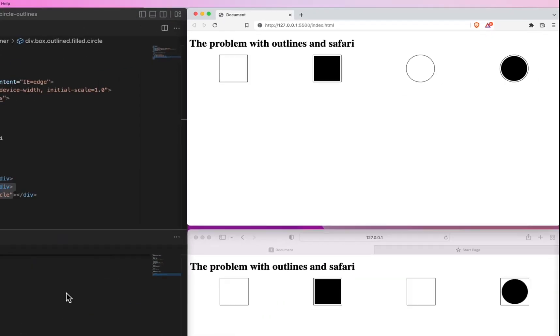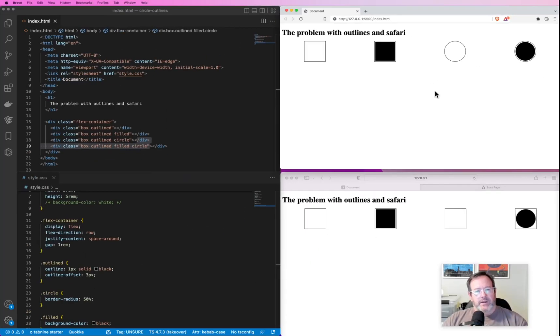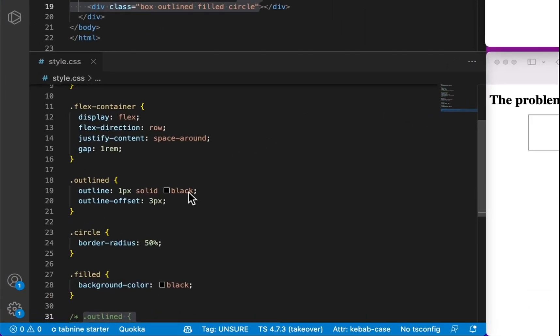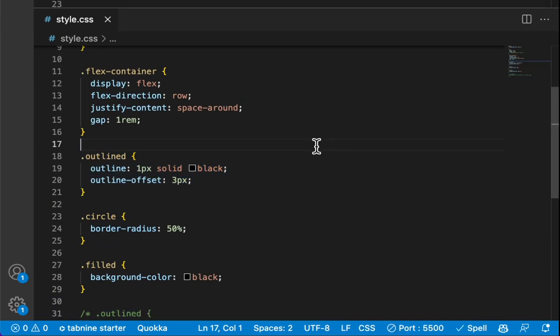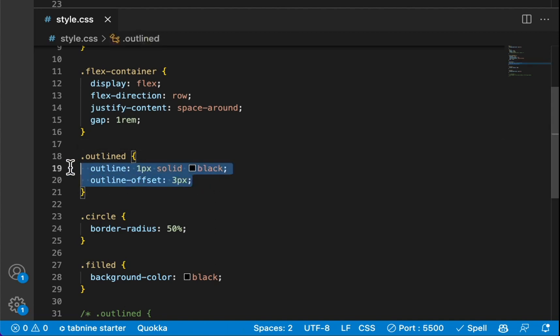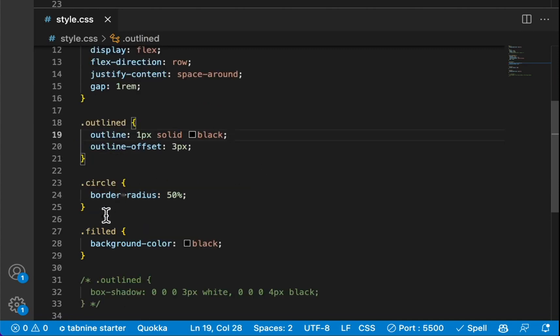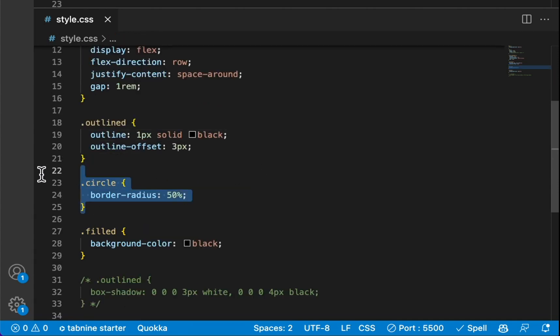So what I did was I used an outline for the div, a solid black outline with an outline-offset, as you can see here. Also, to get the circle effect, you use a border-radius of 50%.